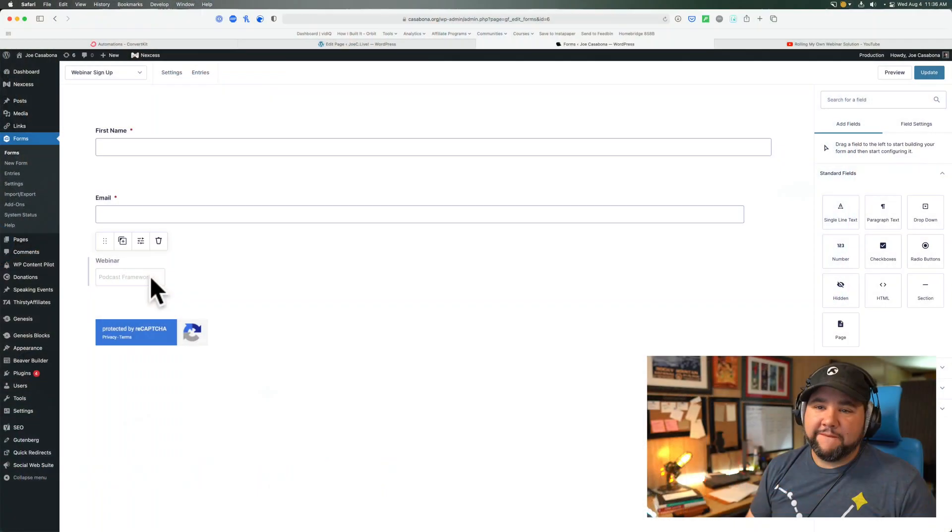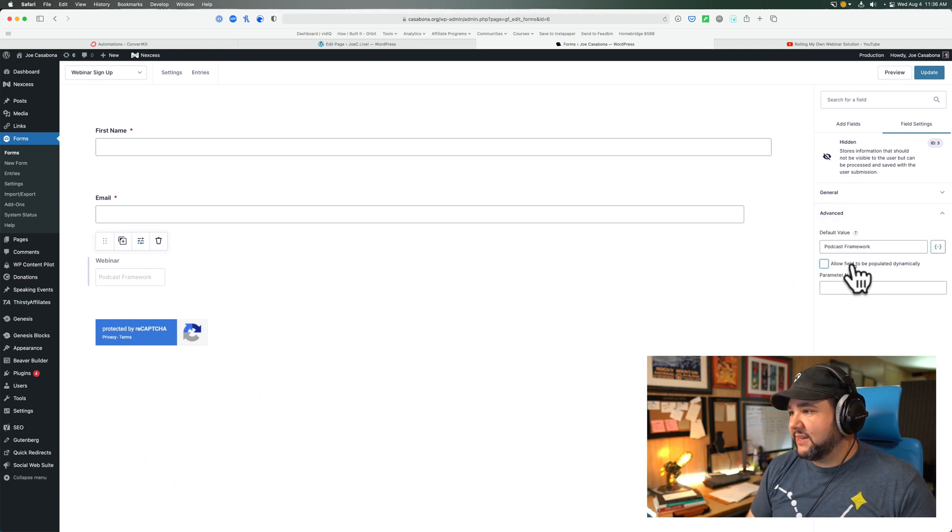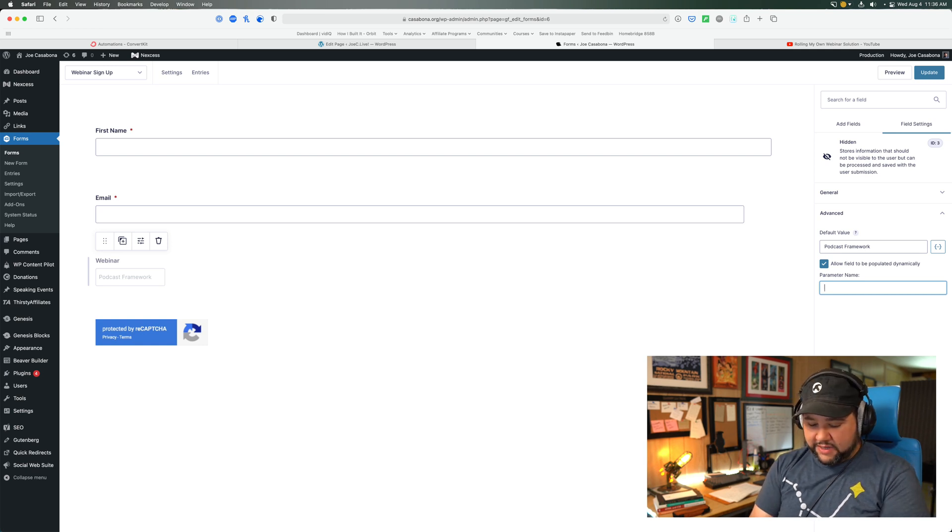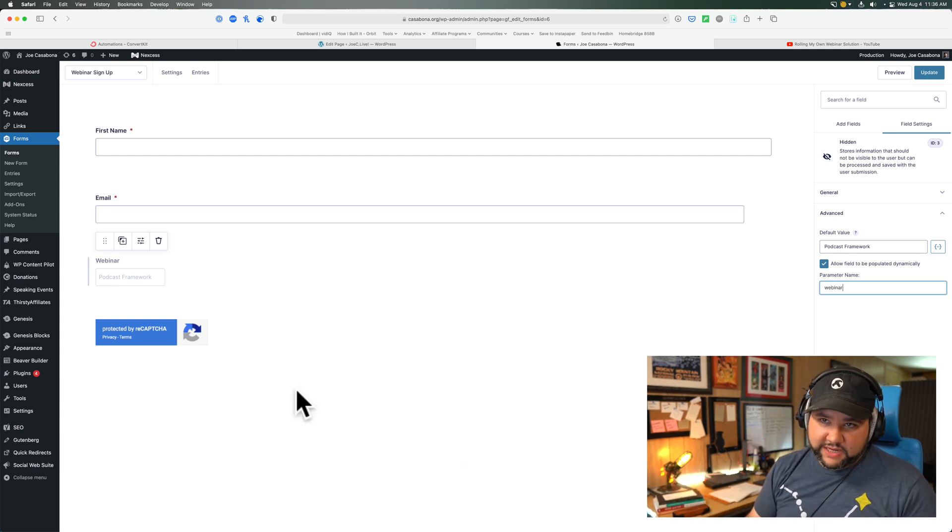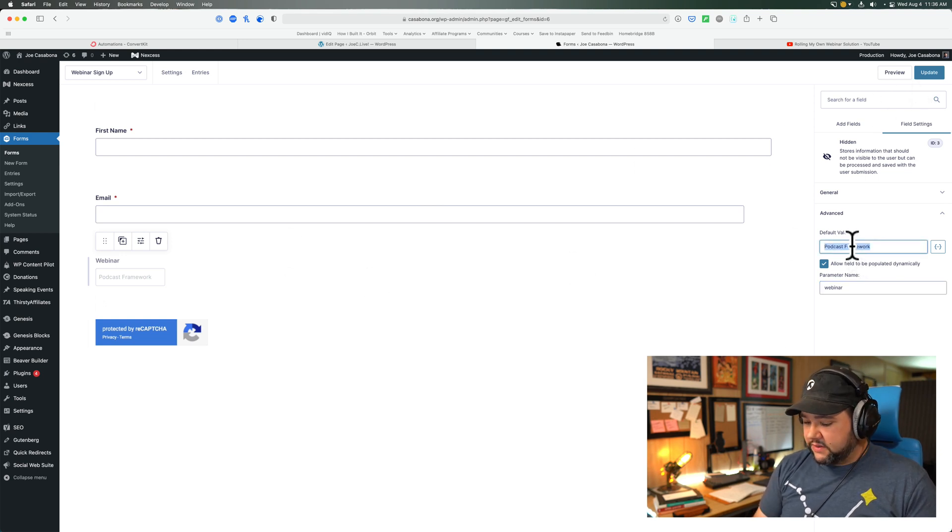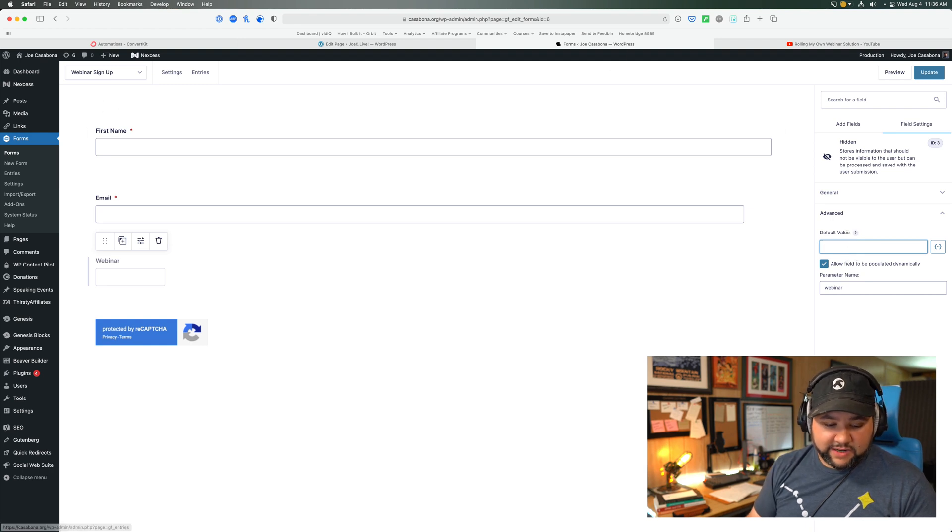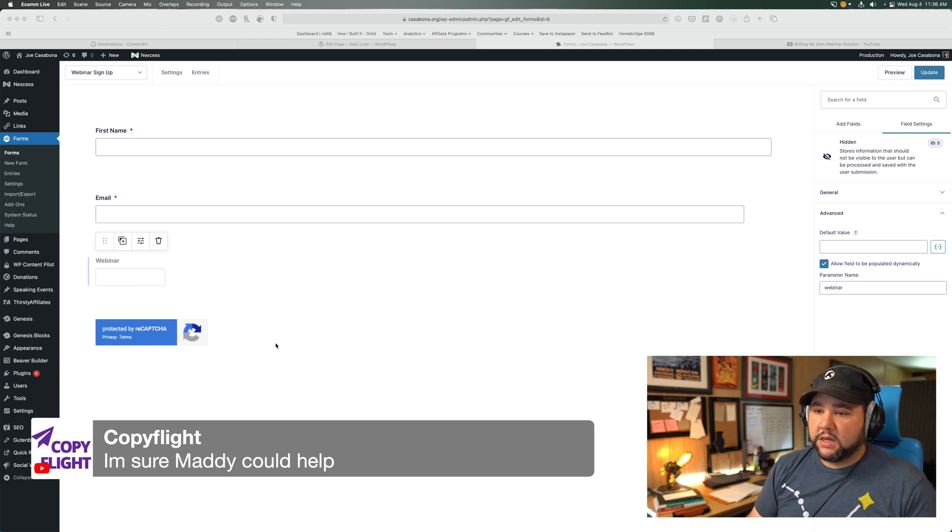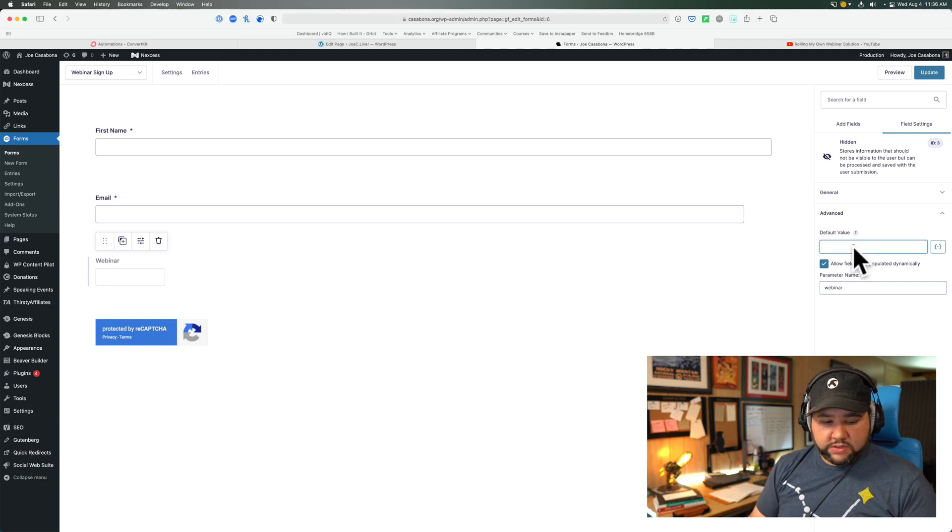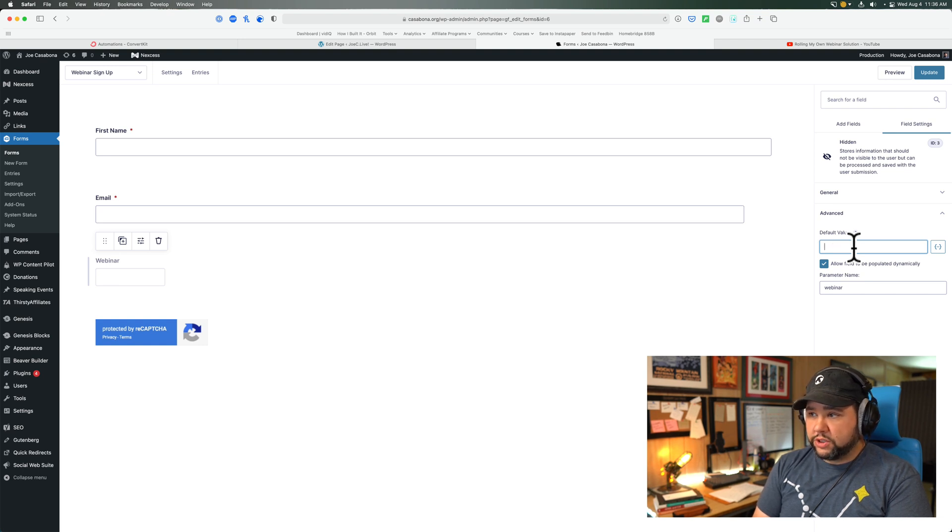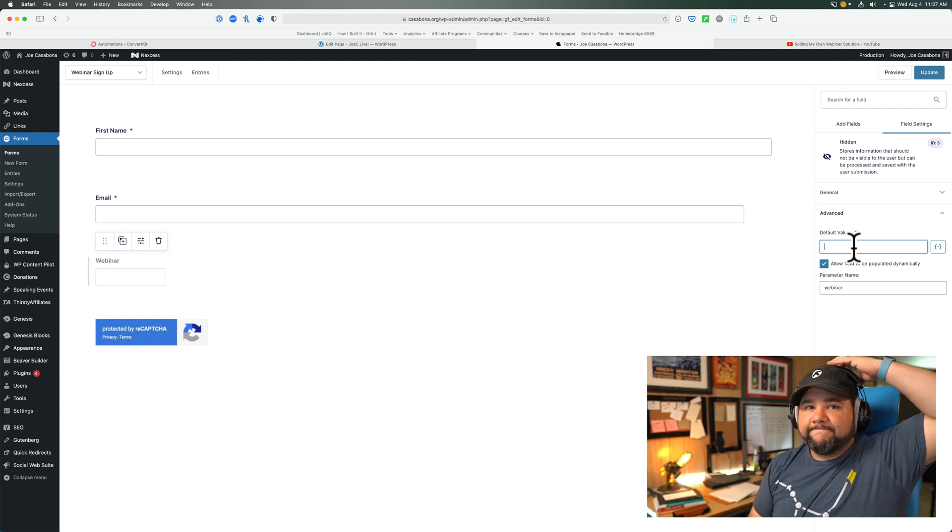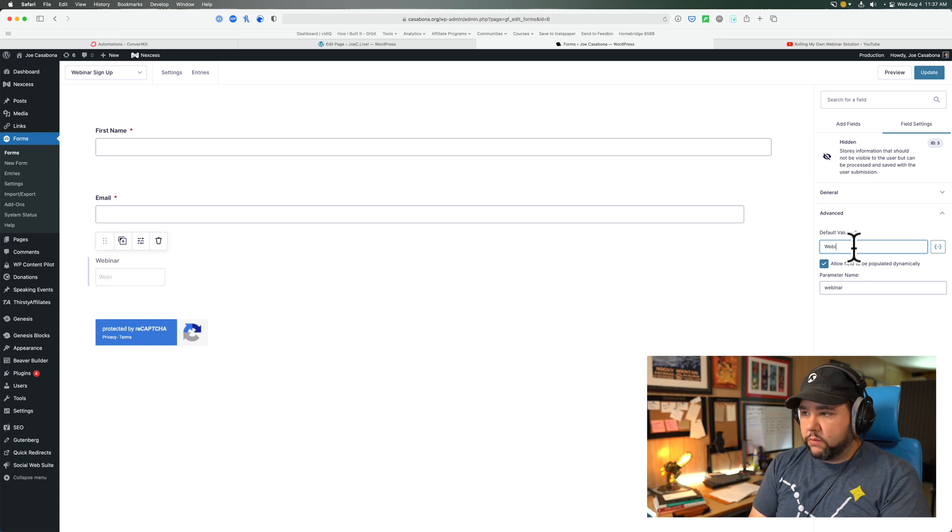So let's do this, allow fields to be populated dynamically, webinar, fantastic. So we can also get rid of the default value. I'm sure Maddie could help. Maddie could 100% help. Shout out to Maddie Osmond at the Blog Smith. She's awesome. So default value will be none or generic or just nothing. It can't be nothing. Webinar not set.